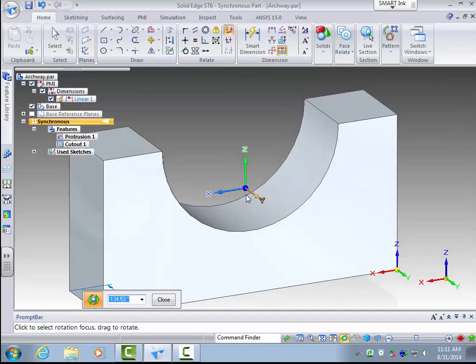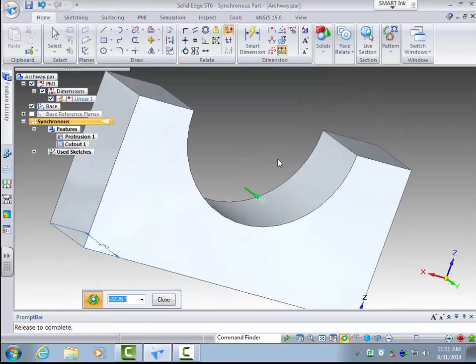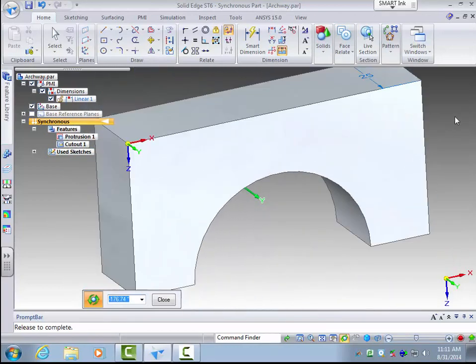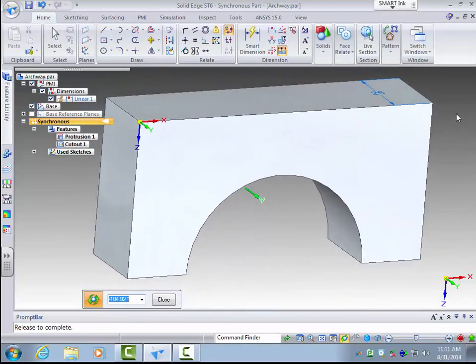But say there could be other features that you would want to view. If I am interested in the bottom say I could rotate about the y axis, and I am at the bottom.